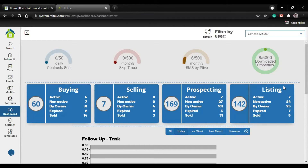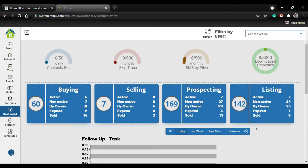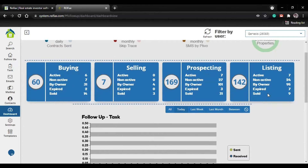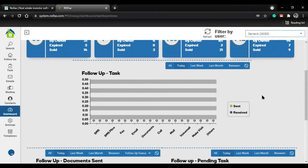In this counter, you can see how many properties are active for sale, non-active, by owner (homeowners), by properties, or already sold. So you can keep track of how many properties you have in your follow-up system. That way you can know how many listings you have and how many contracts you've sent to them.